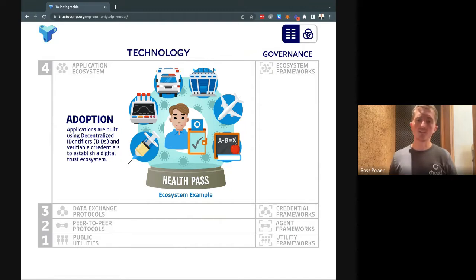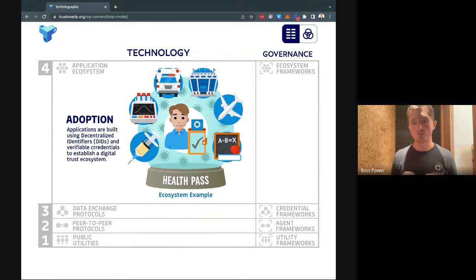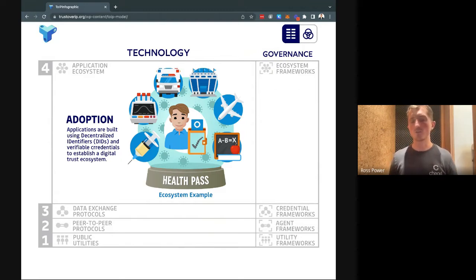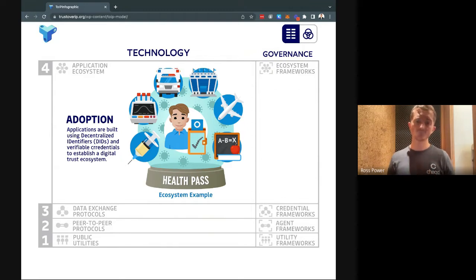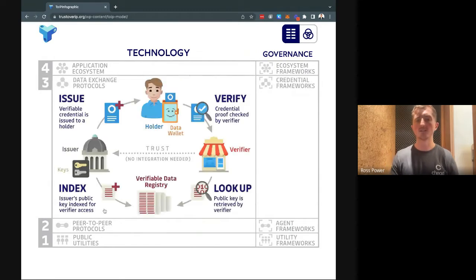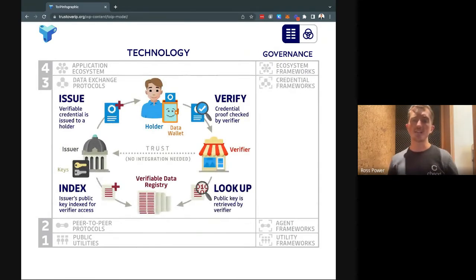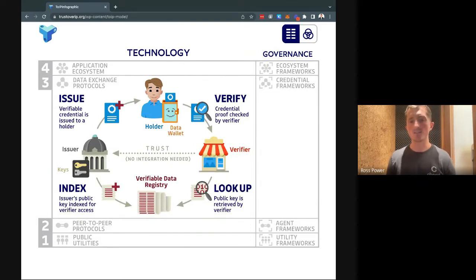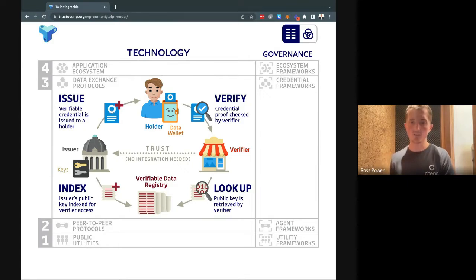In order to go deeper than that, you basically need to have the back-end technologies which do all the smart, incredible work that exists within SSI. The key things we're talking about are verifiable credentials and decentralized identifiers. At layer three, you have the data exchange protocol layer. If you know a little about SSI, you'll understand this relationship between an issuer, a holder, and a verifier — generally known as a trust triangle.